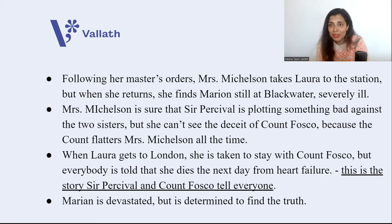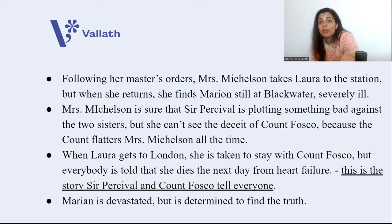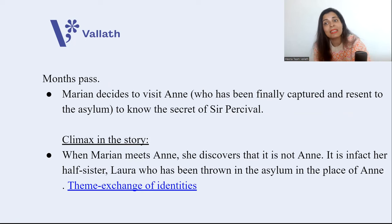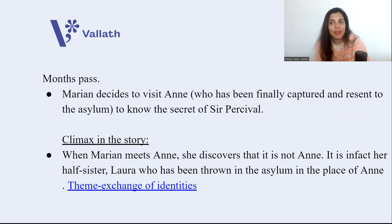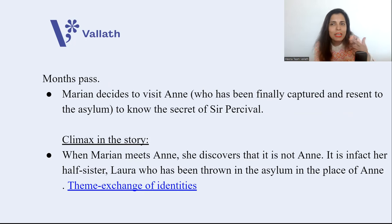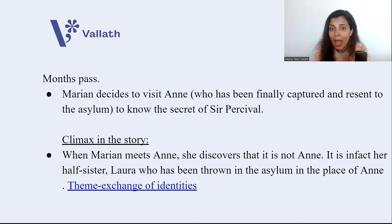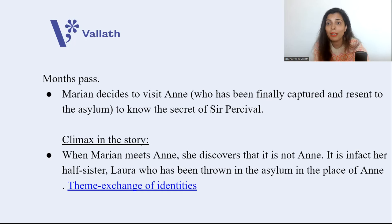Marianne is devastated — her half-sister, her love, is dead. But she is determined to find the truth. After months, Marianne goes to visit Anne, who has again been captured and taken to the mental asylum. Marianne goes to the asylum to learn the secret about Sir Percival that Anne had kept mentioning to Laura.